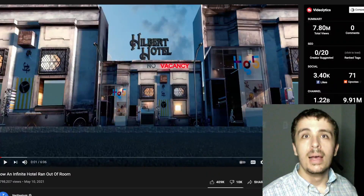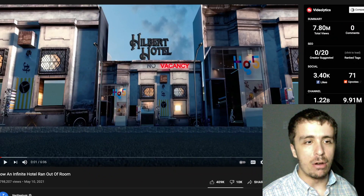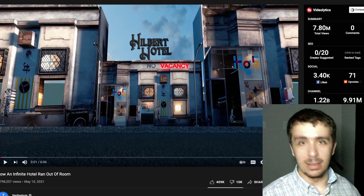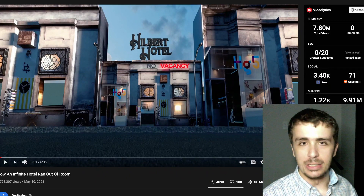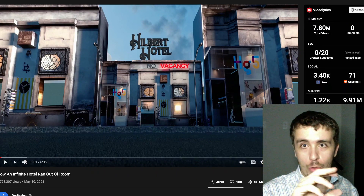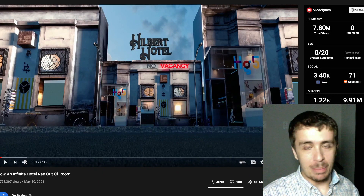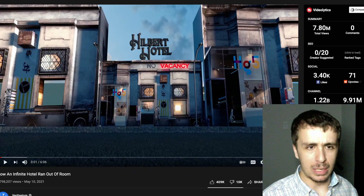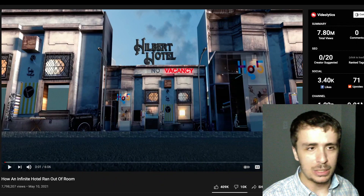Hi, so there's this Veritasium video about how an infinite hotel ran out of room, and let's try to assess how accurate it actually is. Because it's such a popular video, I'm not going to actually show the video itself. What I'm rather going to do is stop it periodically, say what happened, and assess from there. Let's go ahead and get started.